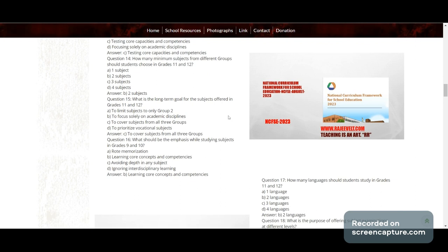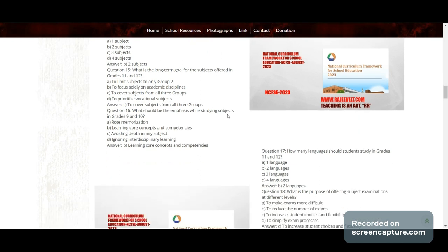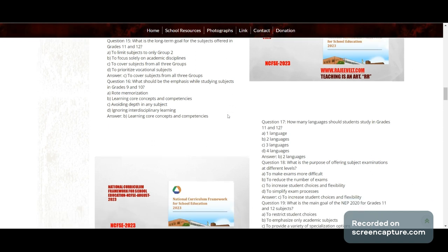Question 15: What is the long-term goal for subjects offered in Grade 11 and 12? Options: limit subjects to only one group, focus only on academic disciplines, cover subjects from all three groups, or prioritize vocational subjects. Answer: to cover subjects from all three groups.